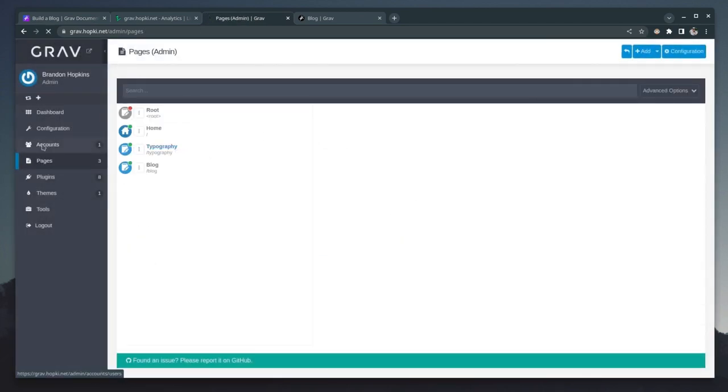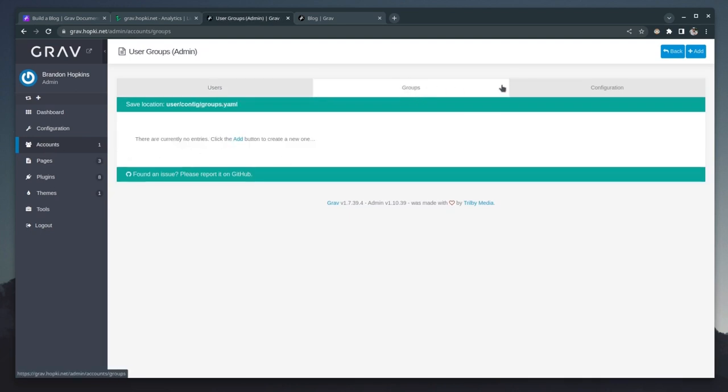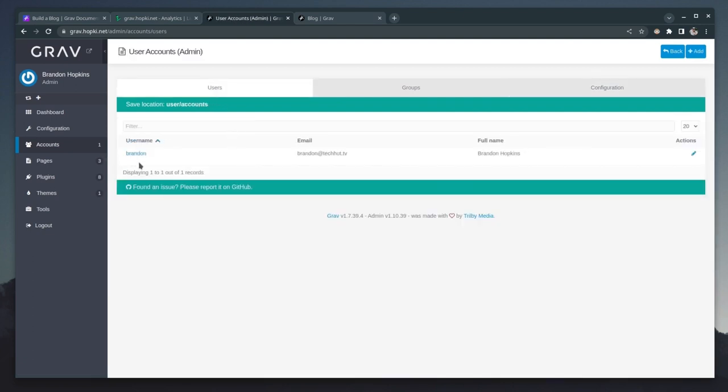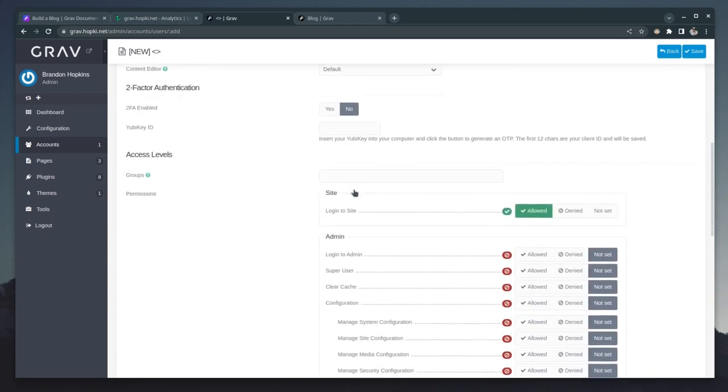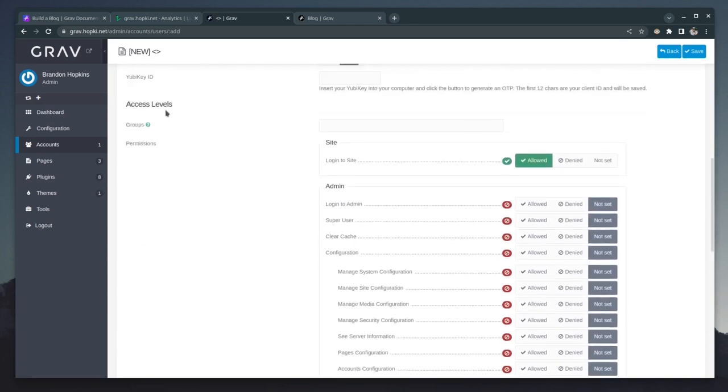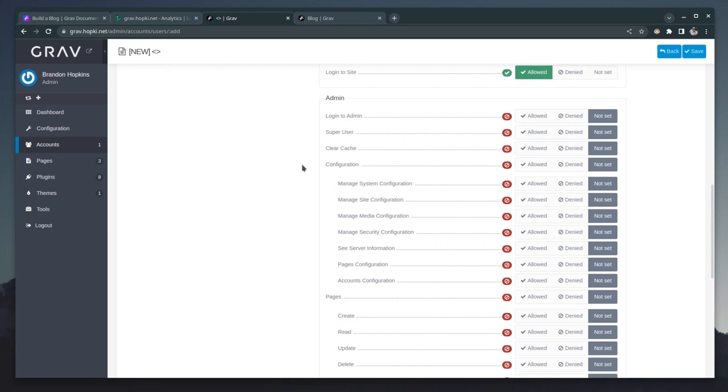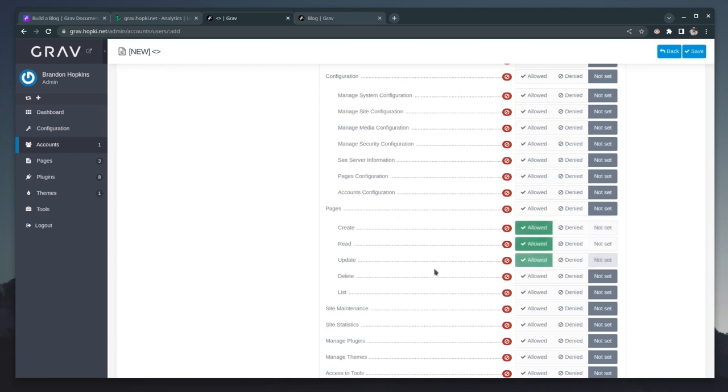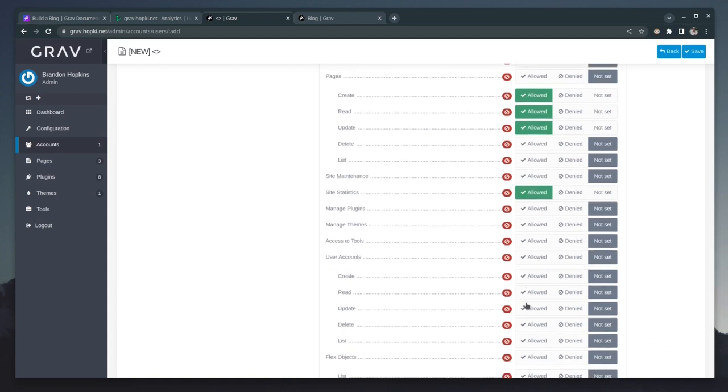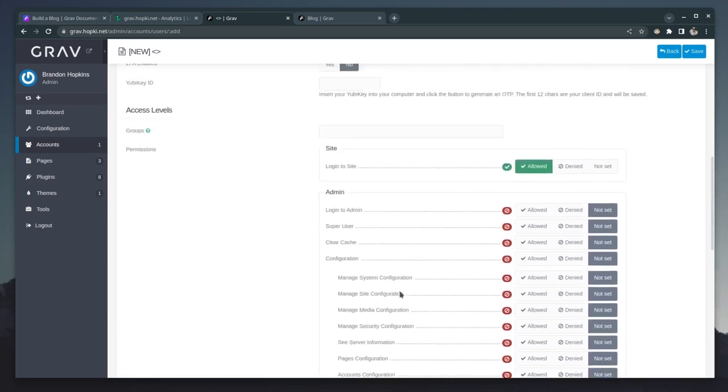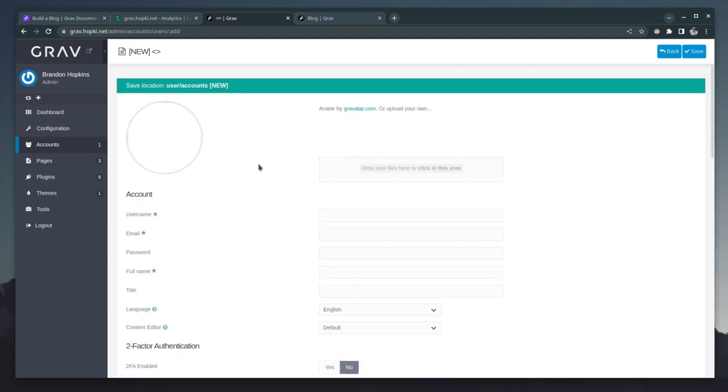And of course, we have accounts. So if we wanted to create more accounts, we could here as well as groups. And then we have specific configuration for this option. Right now, I'm the only user. But if I want to add a user, for example, I would just click on add, fill out all the proper information and access level is important. So if you wanted somebody who just has access to maybe creating new pages and some other basic stuff, we'd want to go down here under pages, create, read, and then maybe update. And maybe you want to give them access to some site statistics and give them access to reading and listing user accounts. And that's how you would go about setting custom permissions for additional users.